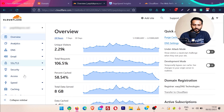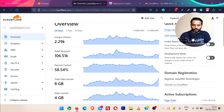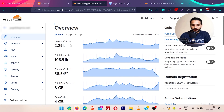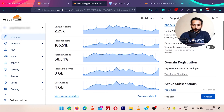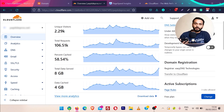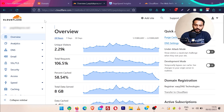You can see this is my website. On the left side we have all the actions. On the overview you can see the data about the website — I got 2.29k unique visitors on my website in the last 24 hours and around 100,000 requests. Among them, 60% were cached — cached means they were served from Cloudflare, so instead of giving all this load to my server, Cloudflare took off half of the load.